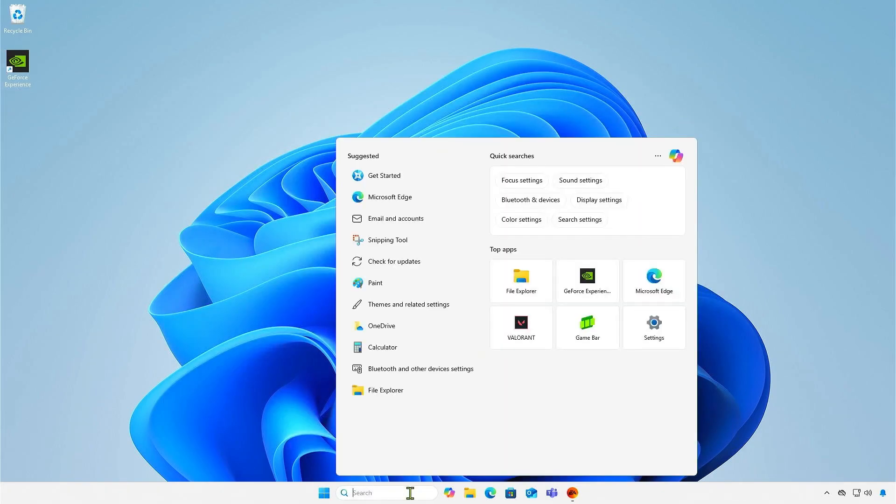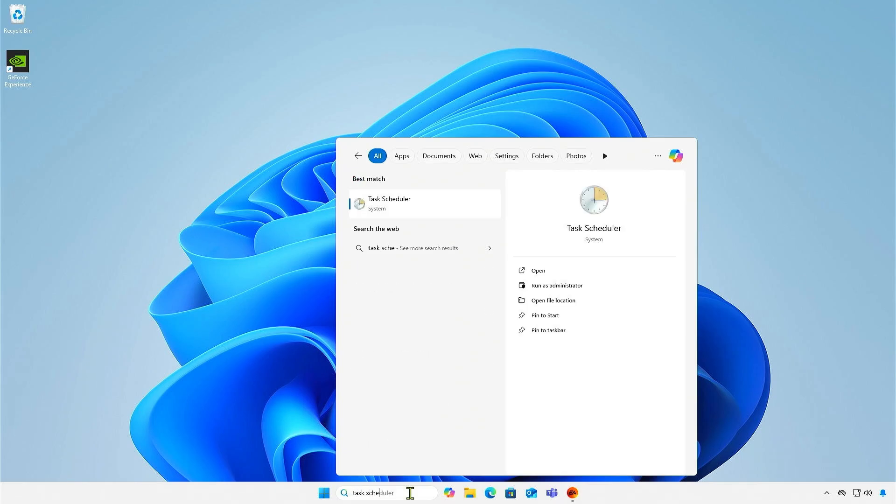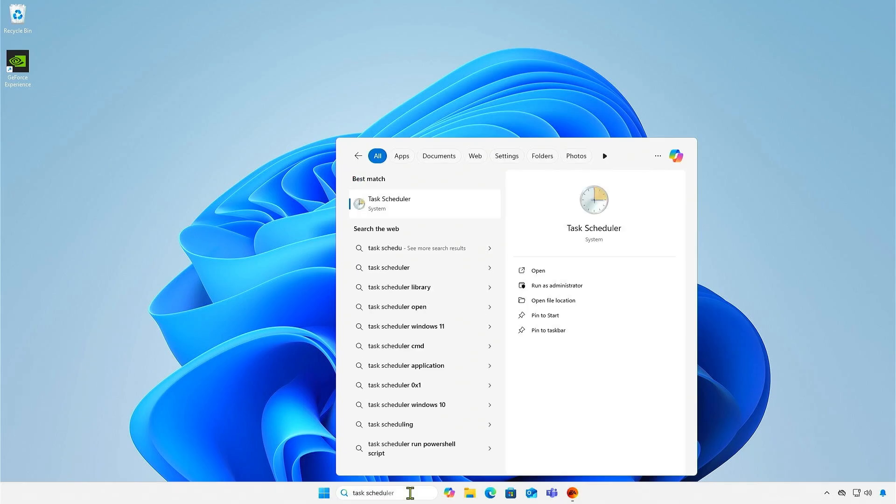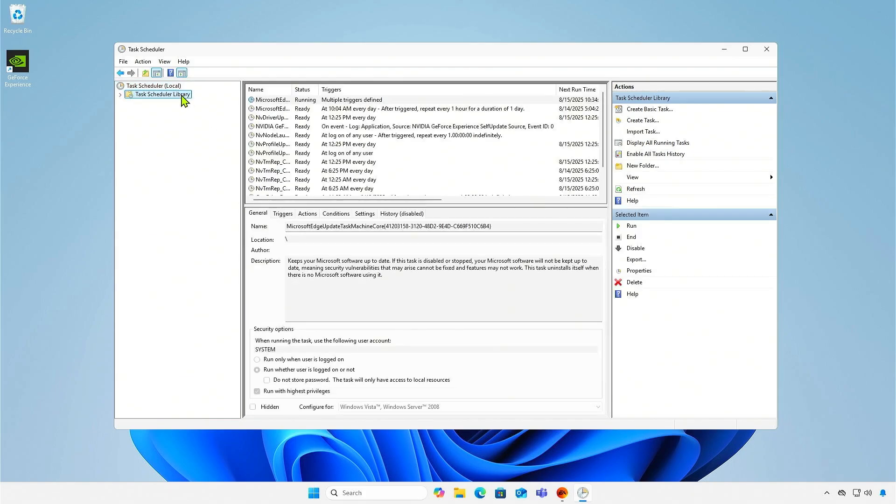Optionally, you can search for and open Task Scheduler. Disable or delete the NVIDIA GeForce Experience self-update task.